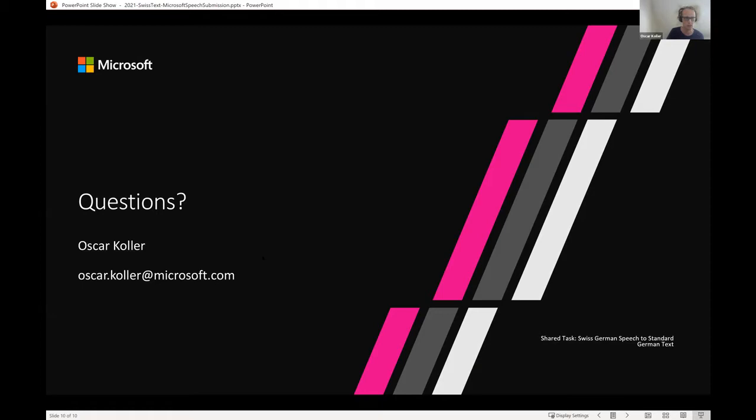My name is Oscar Koller — contact me by email; I'll share the slides later. We are part of the Microsoft speech team based in Munich. We're always looking for interns and students interested in challenging topics. Currently we're working on Swiss German, so if you're interested in an internship, reach out.